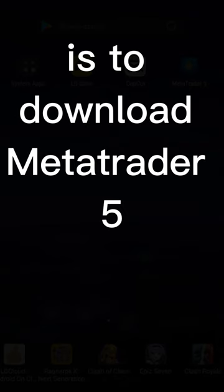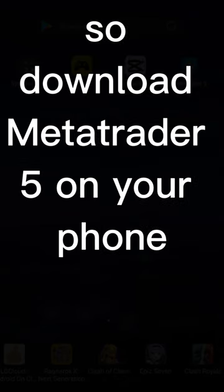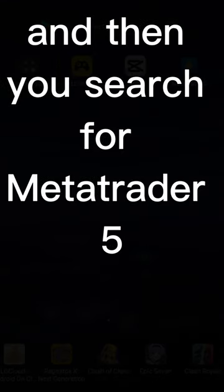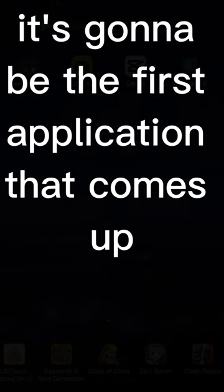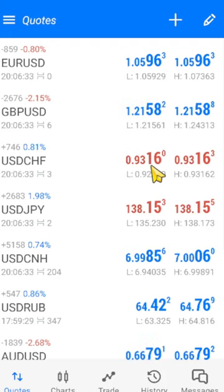The first thing you need to do is download MetaTrader 5. Download it on your phone — it's very easy. Go to the Google Play Store, search for MetaTrader 5, and it's going to be the first application that comes up. Then download it to your phone.